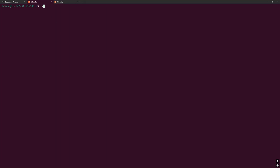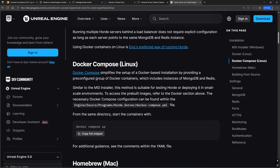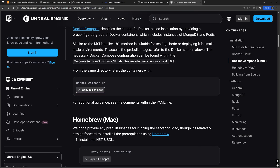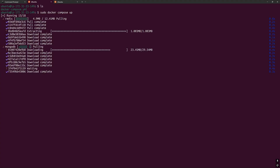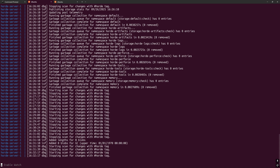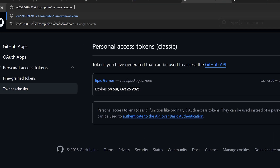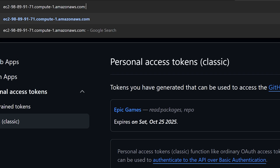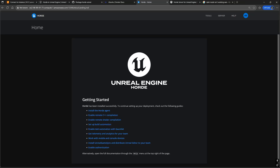We can quickly verify this in the instance with ls. Now let's finally start the Horde server with the Docker Compose file by running the Docker Compose up command, prefixed by the word sudo. If the logs don't mention any errors, then go to either the Elastic IP address or the public DNS at port 13340, and you should see the Horde homepage.